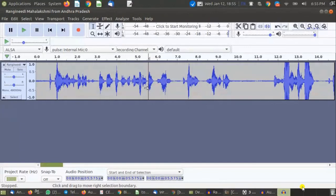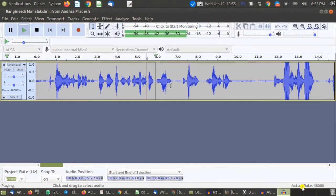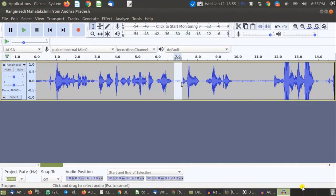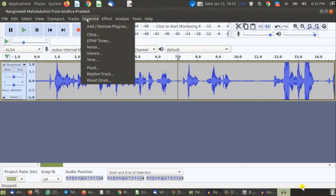Now if you want to add space — for example, instead of just one second gap you want to give more space somewhere — first keep the cursor where you want to add the space, then go to Generate to insert silence or space at that point.